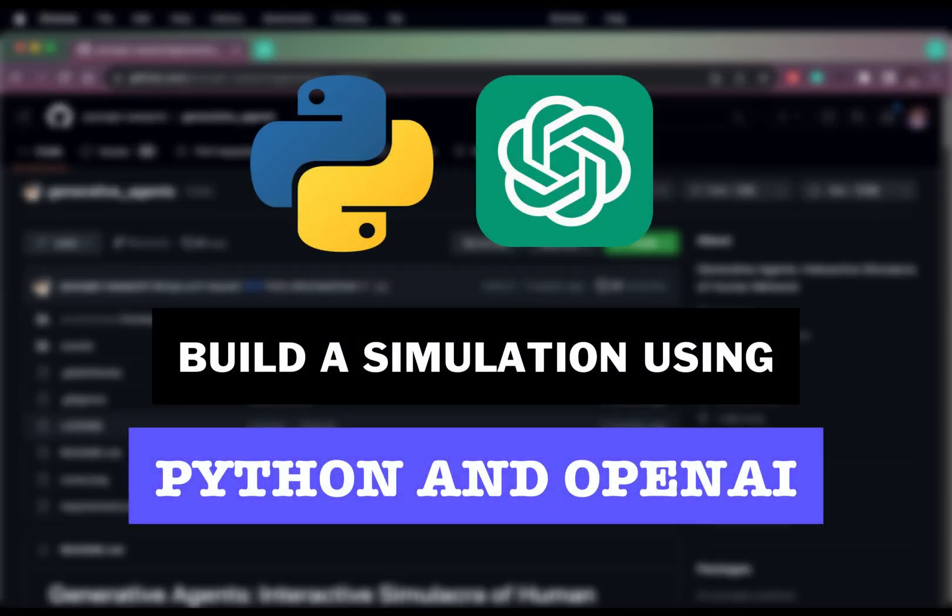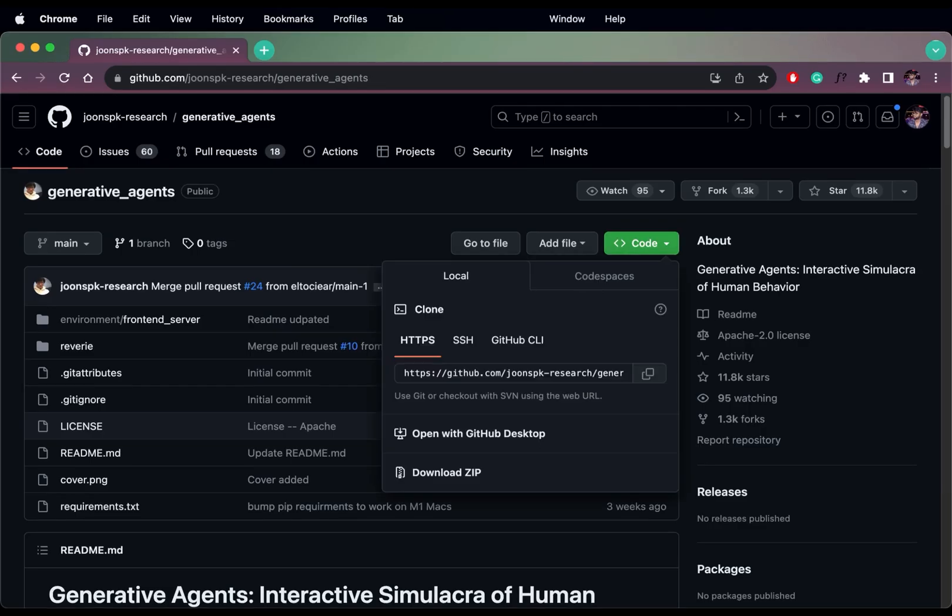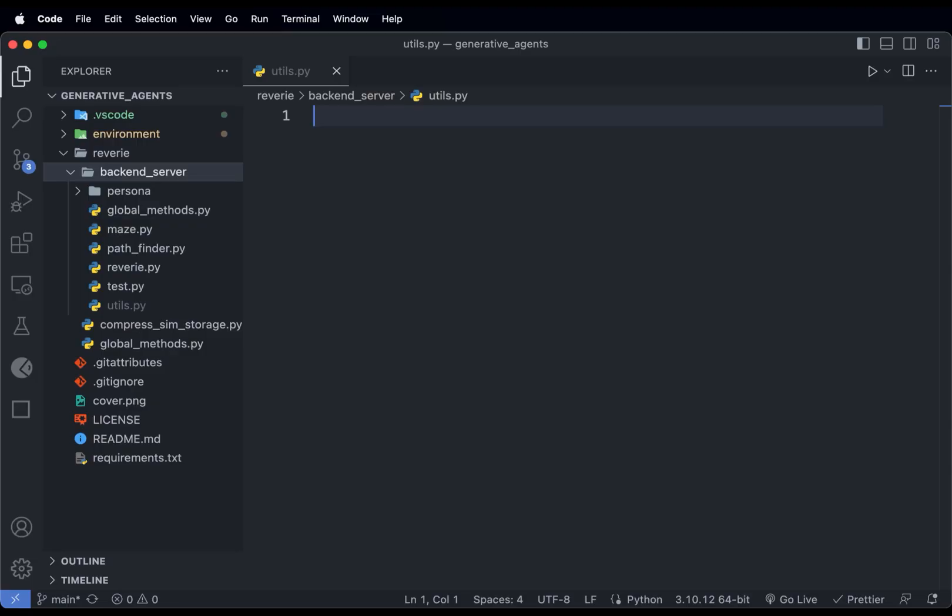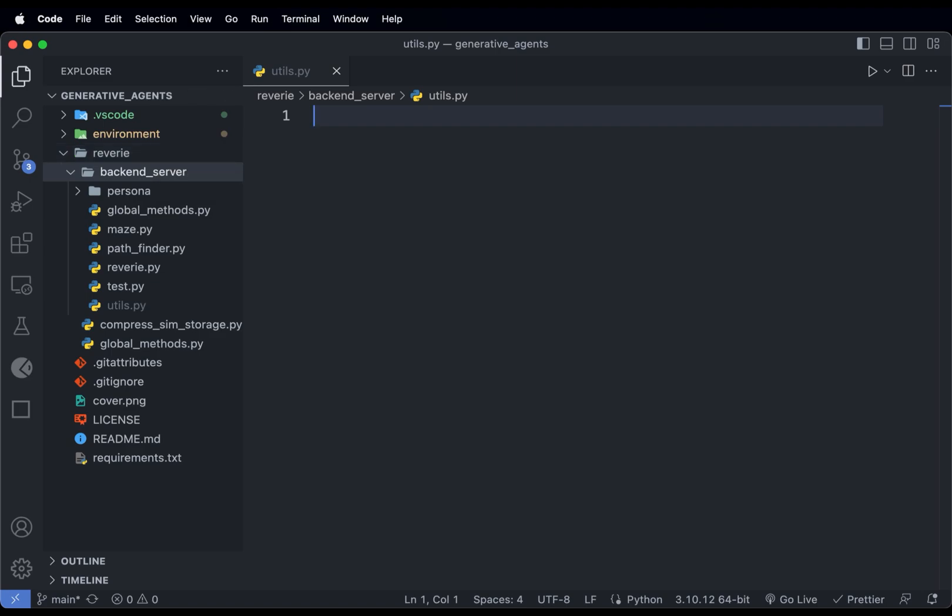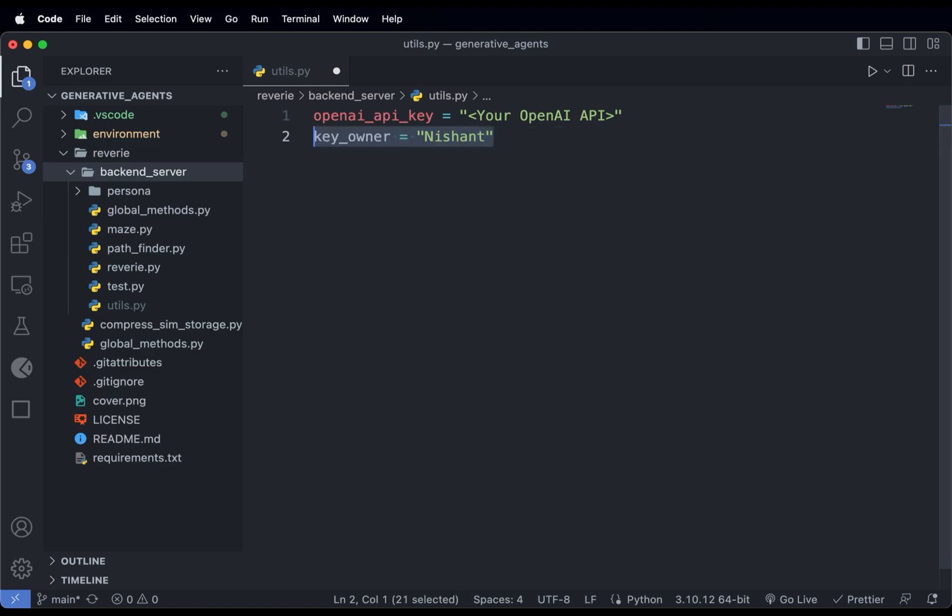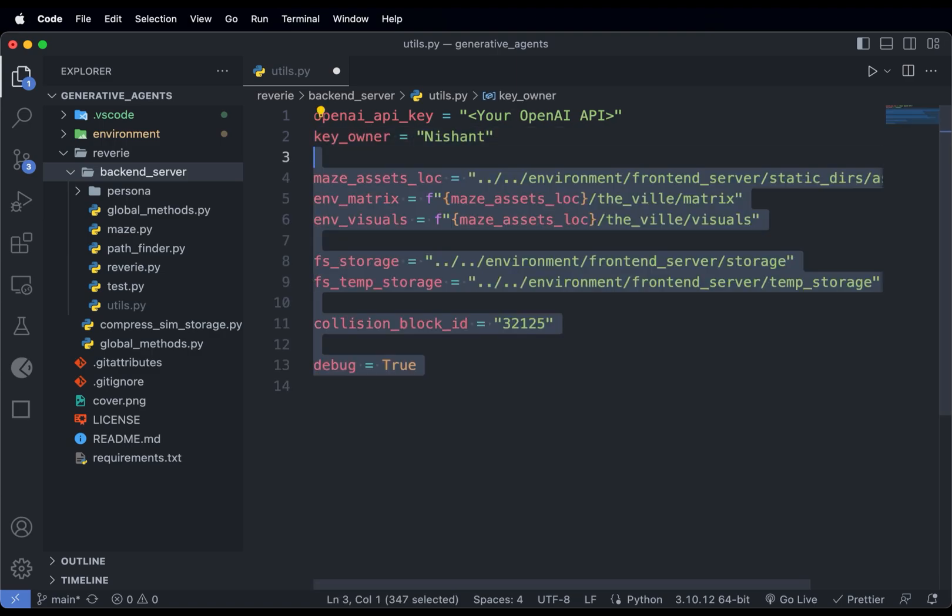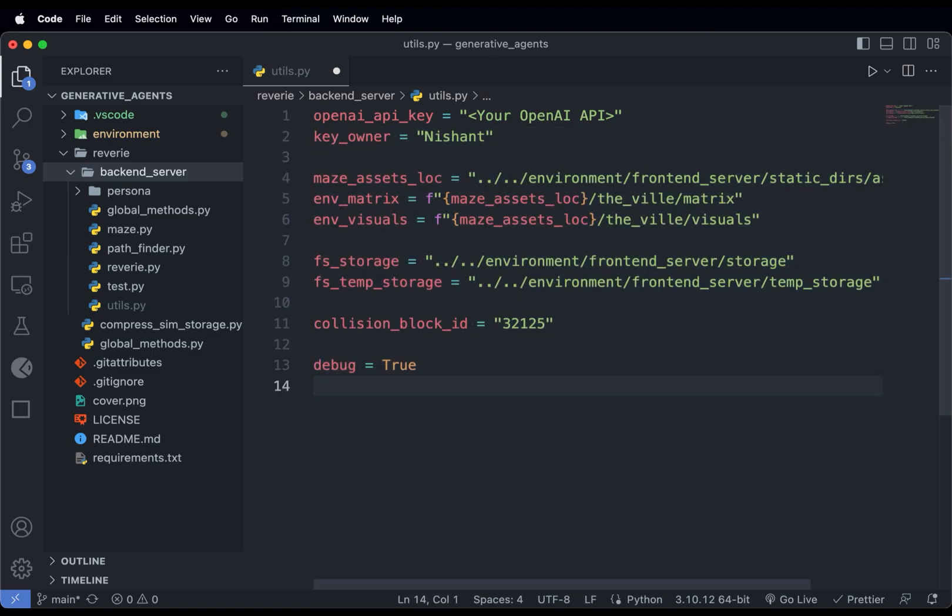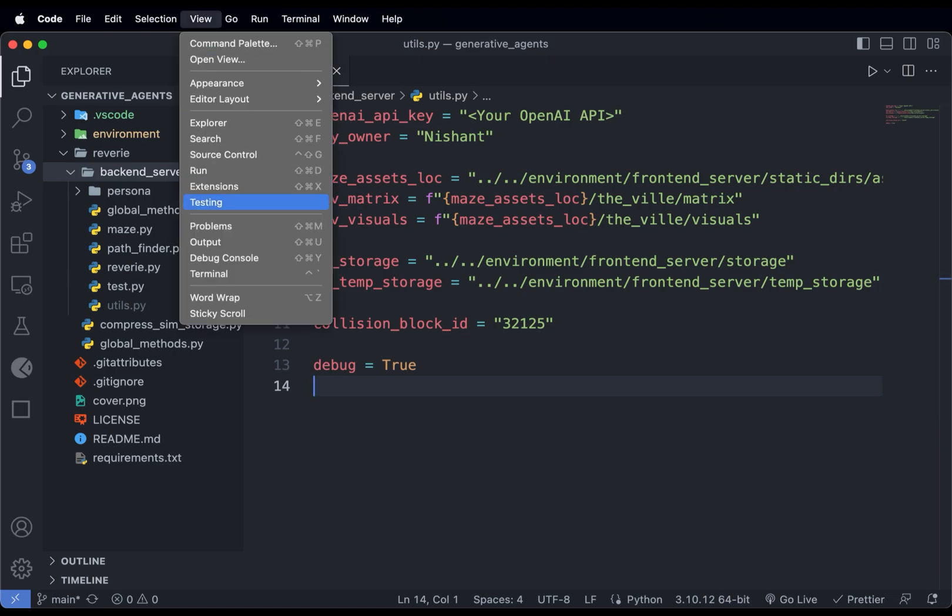How to build an interactive simulation using Python and OpenAI. First, clone the repo and create a file called utils.py inside backend_server, which is inside the vd folder. In here, add the OpenAI key from your OpenAI library, then your name, ASCII owner, and a bunch of extra things. Save the file and open the terminal.